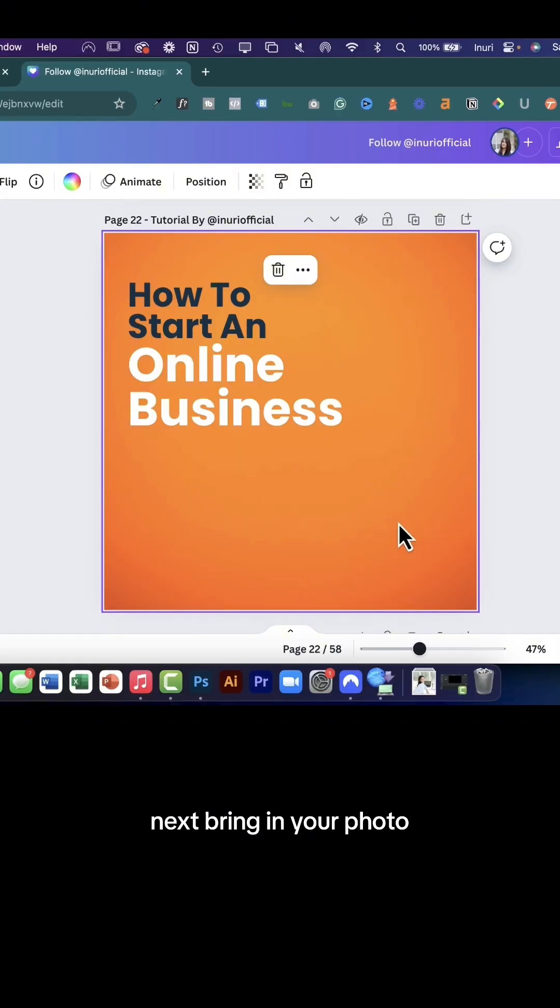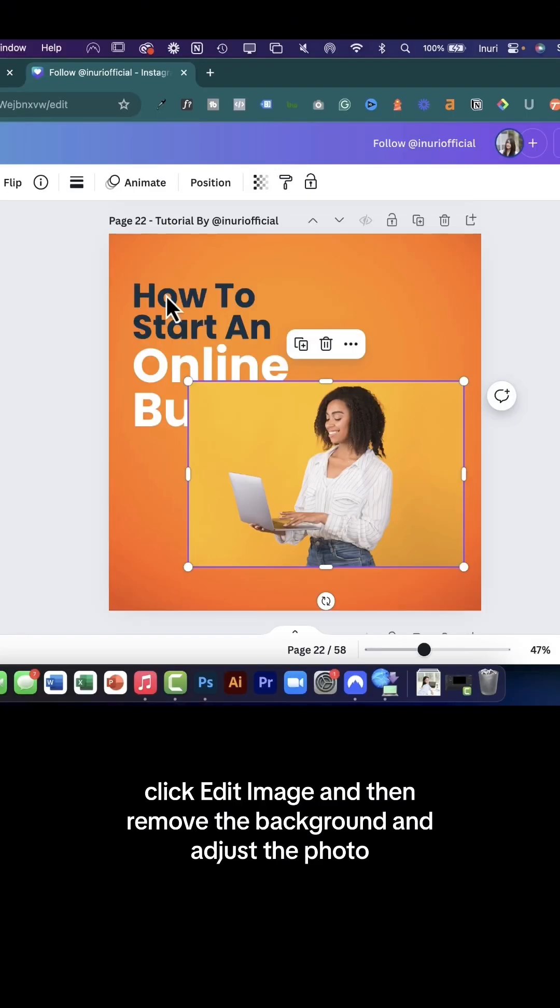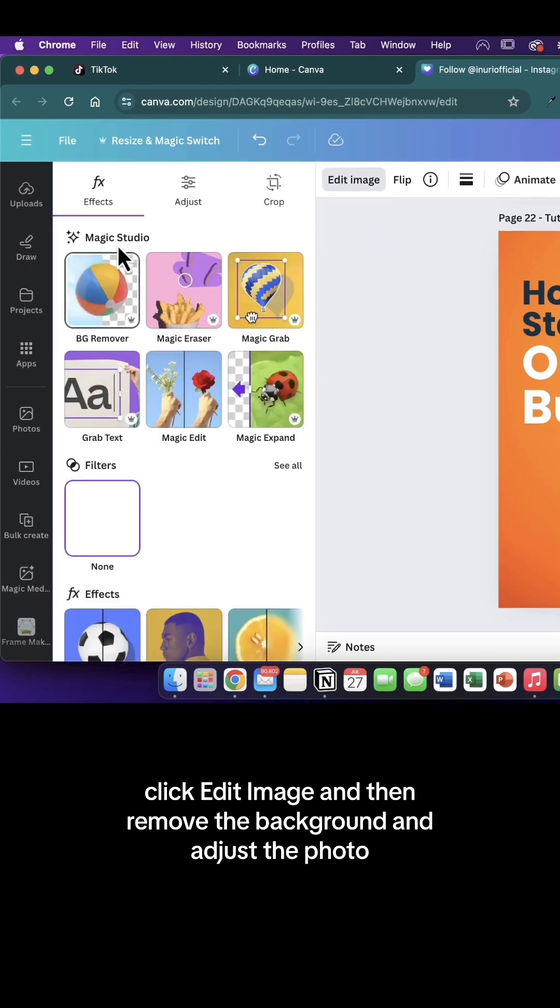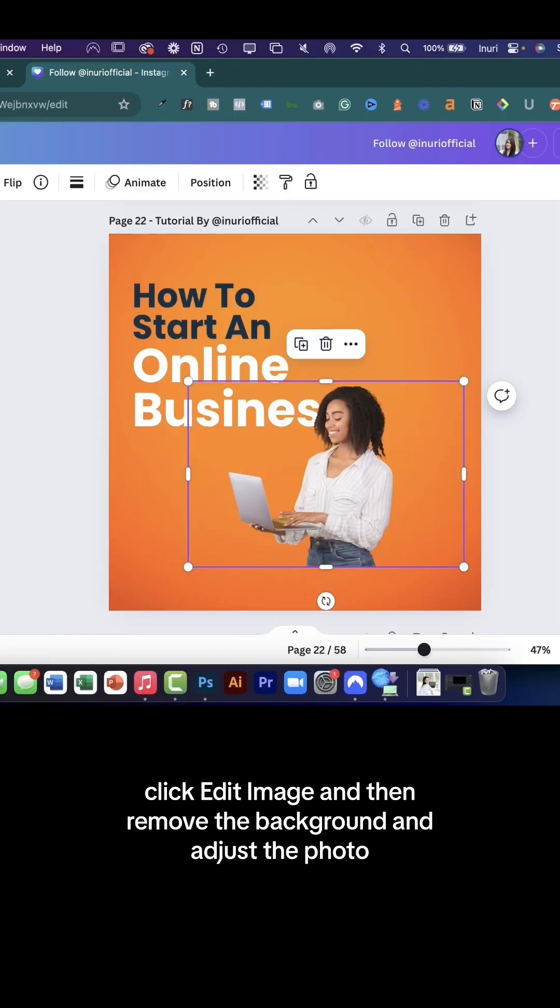Next bring in your photo. Click edit image and then remove the background and adjust the photo.